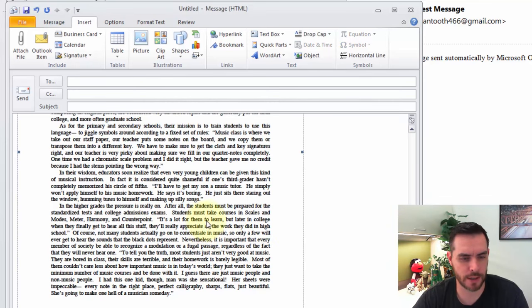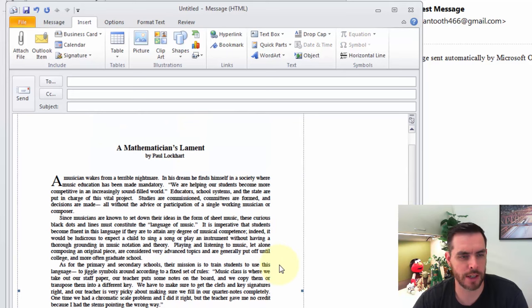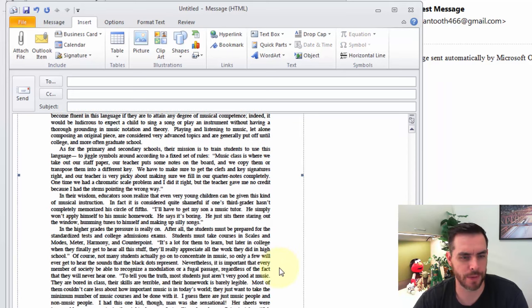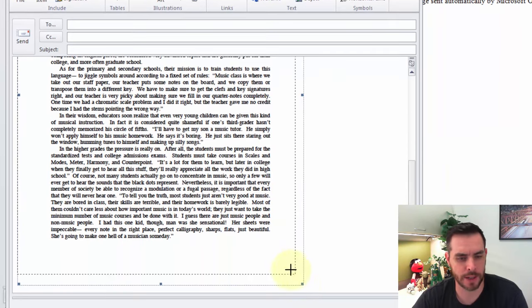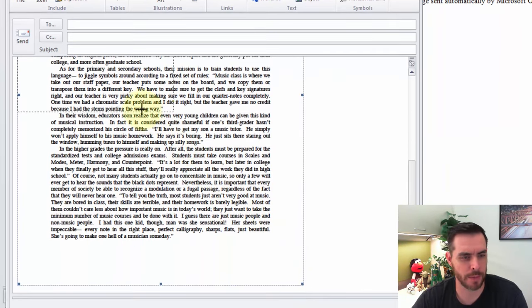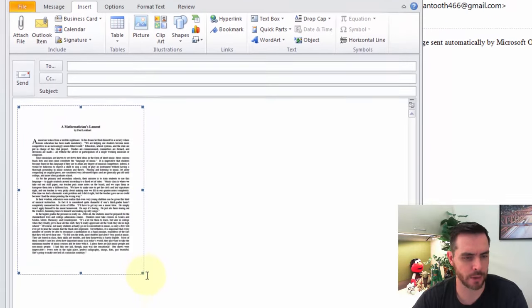And after it's done thinking, you can see it's already here, right in the email, and I can even resize it if I want by clicking on the resize handles.